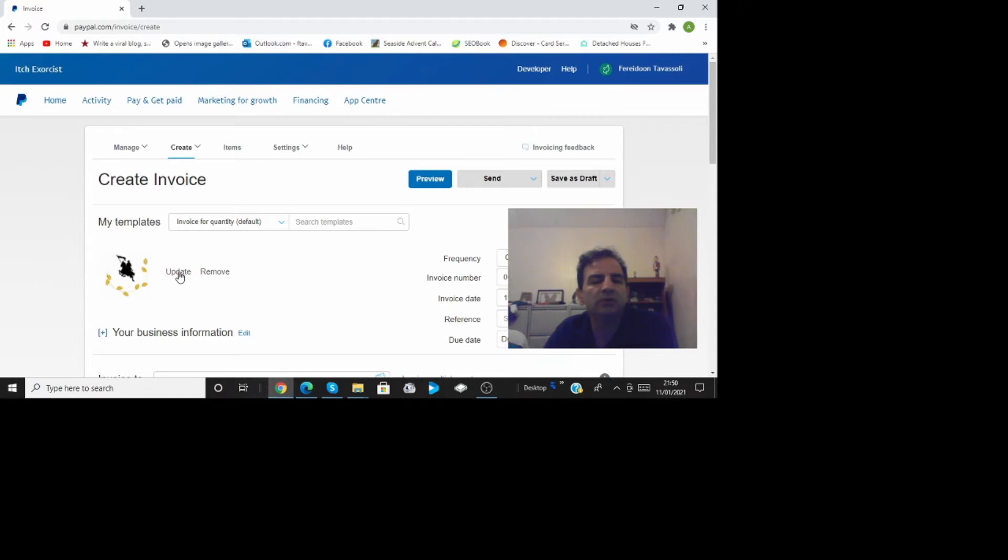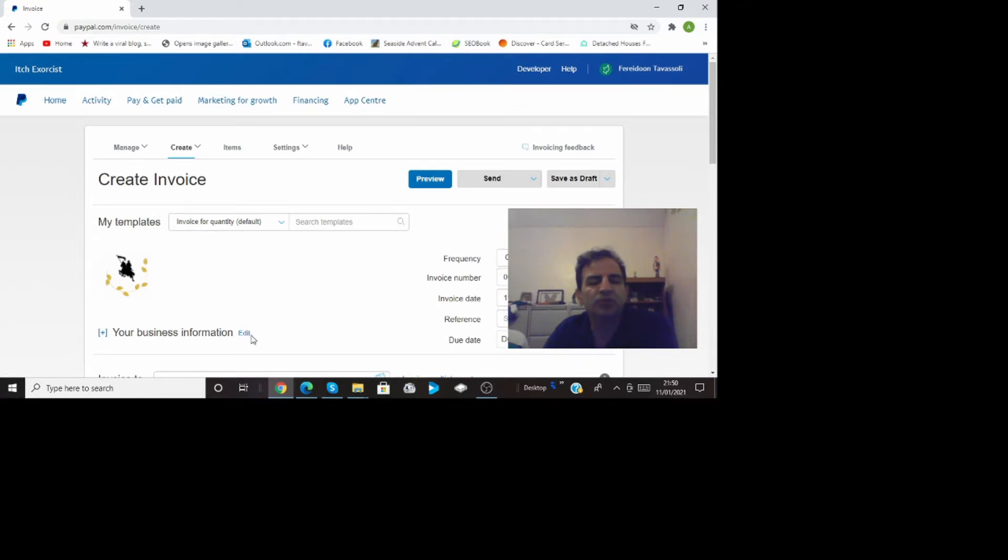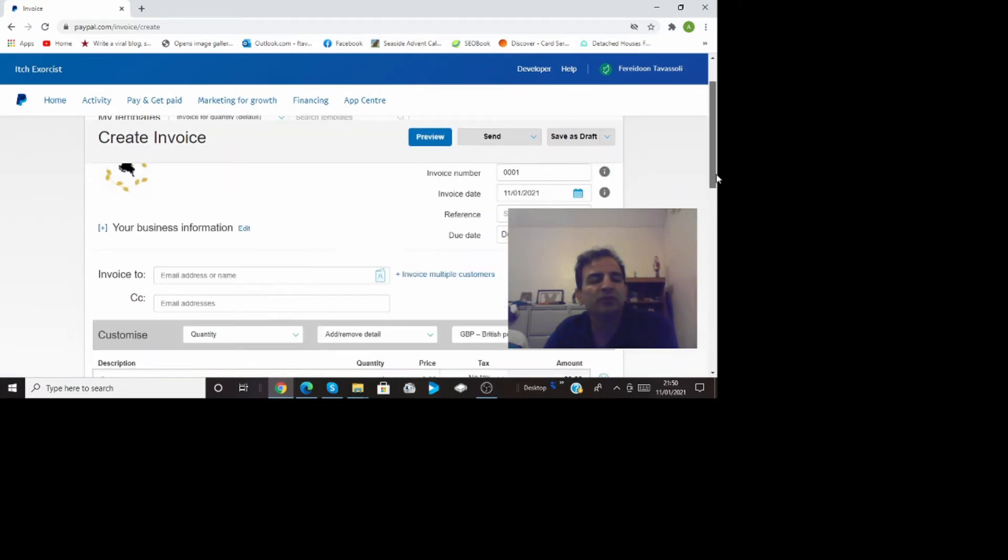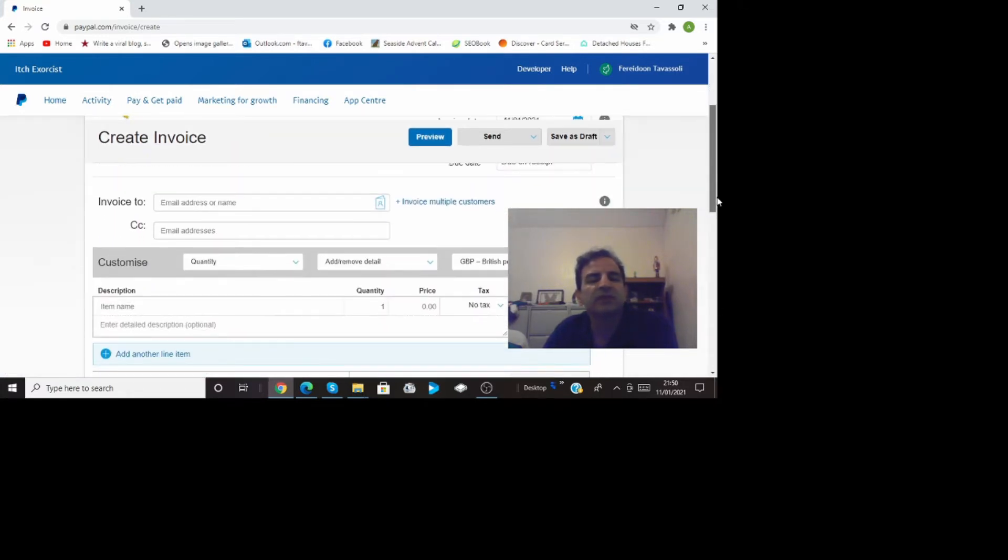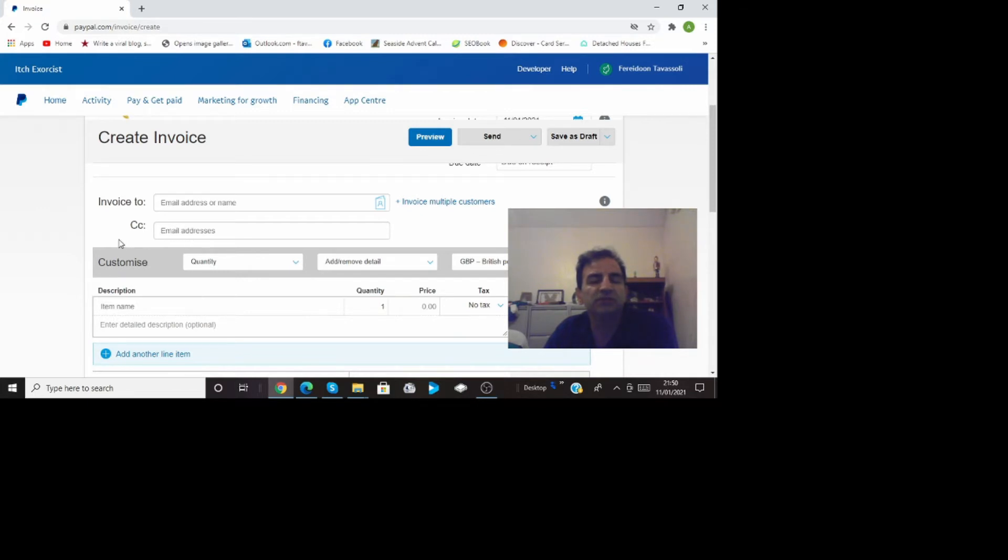Here where it says your business information you can edit that and you can put your own address or name of the business whatever you want, phone number, email address, invoicing to the person that you want the email address and you can even email it to yourself so you know the invoice has been sent.